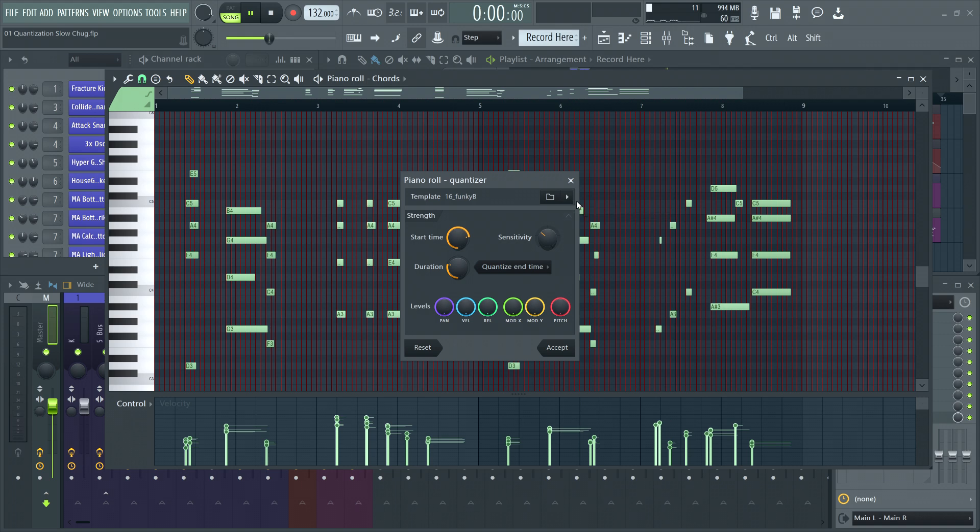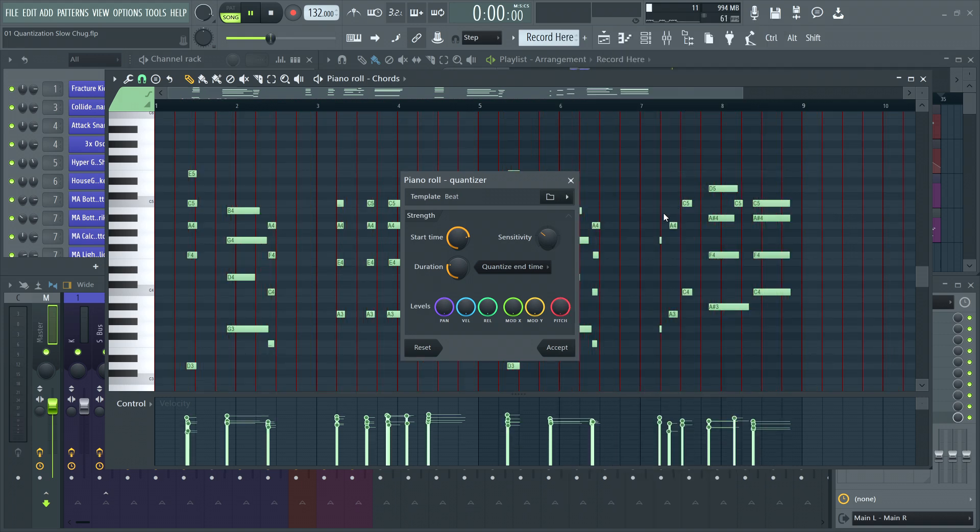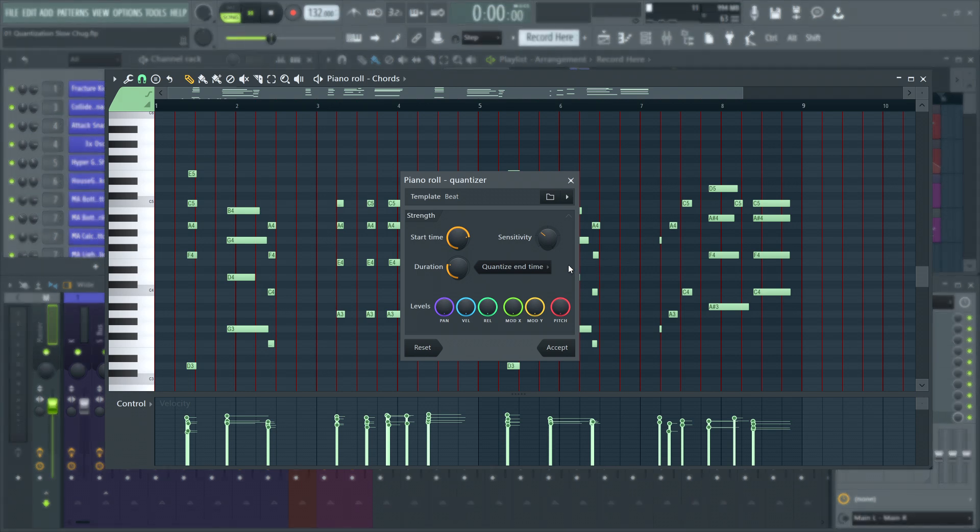You can also load in your own from score files you've previously created. In essence, this allows complex quantization patterns. Check the manual for full details. There are also controls for customizing the quantization.